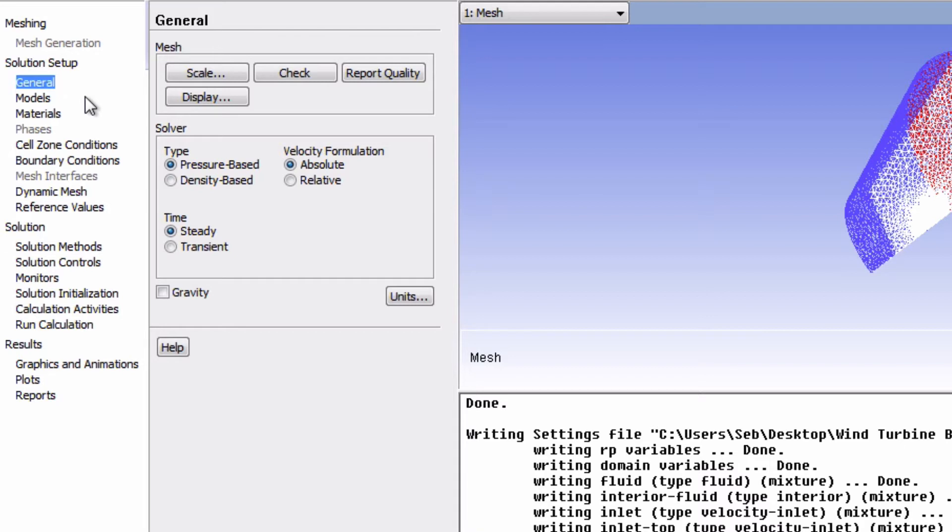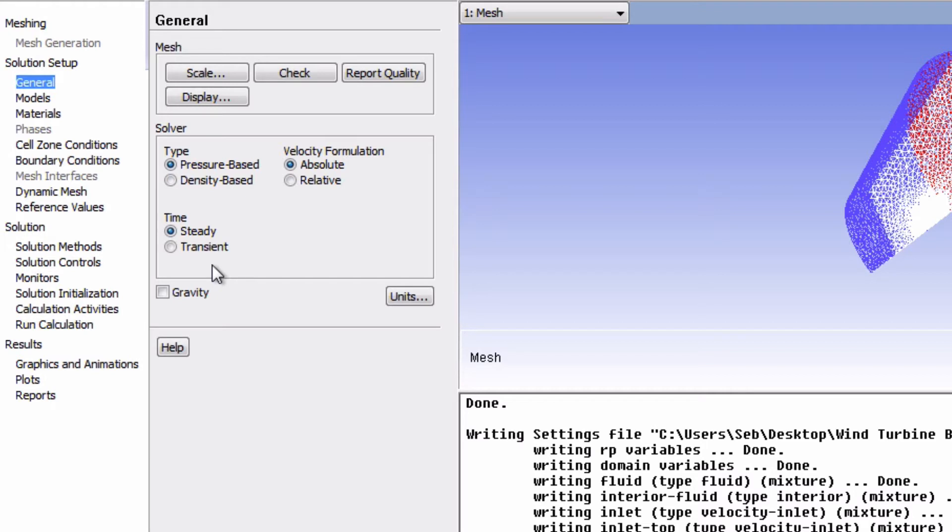First, let's go in General, and the default settings here are fine, so we don't need to change anything. This is a steady simulation using the pressure-based solver.